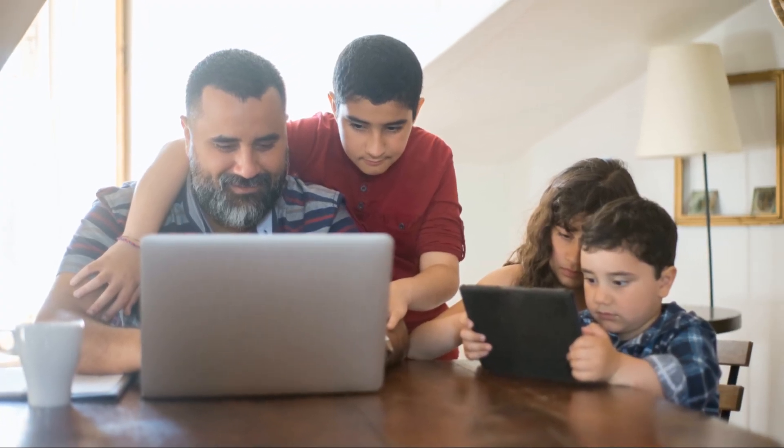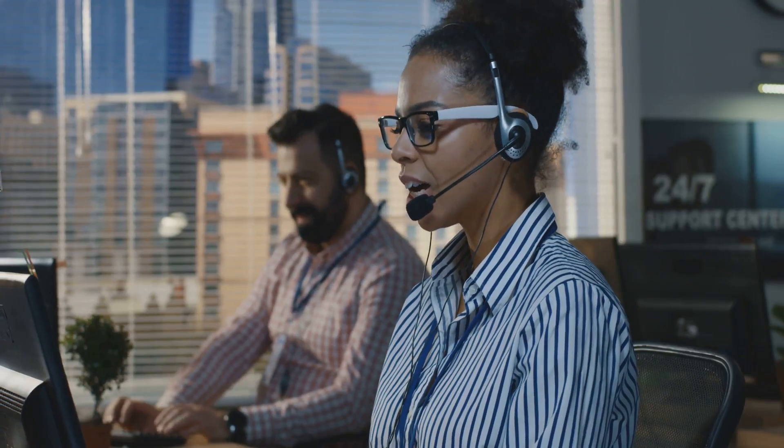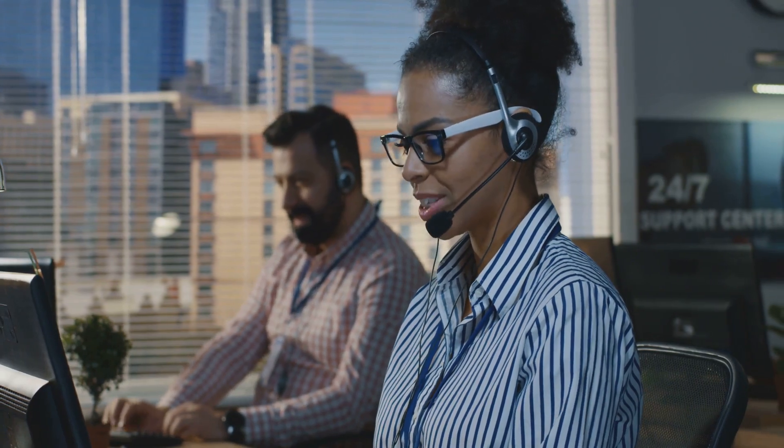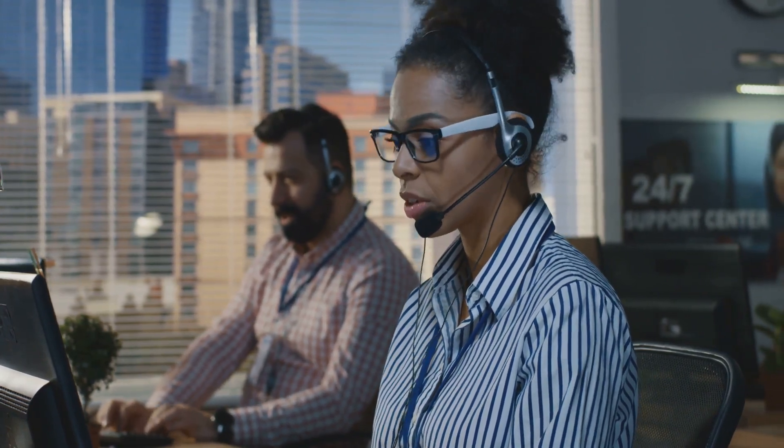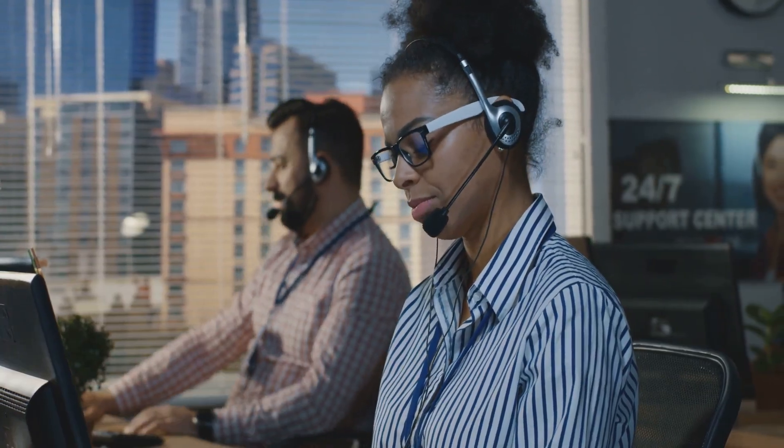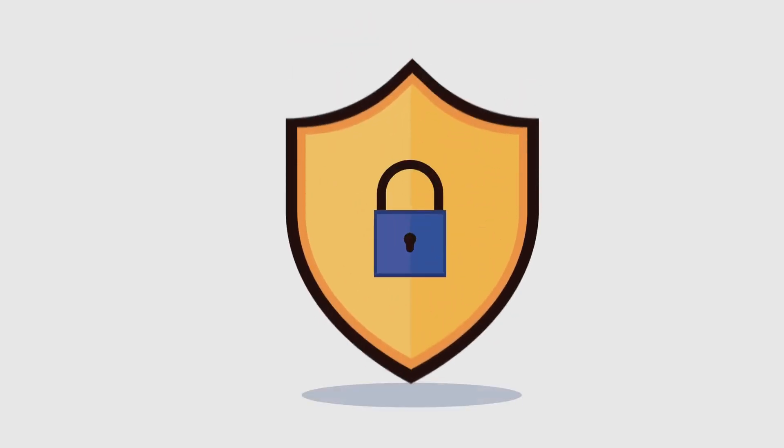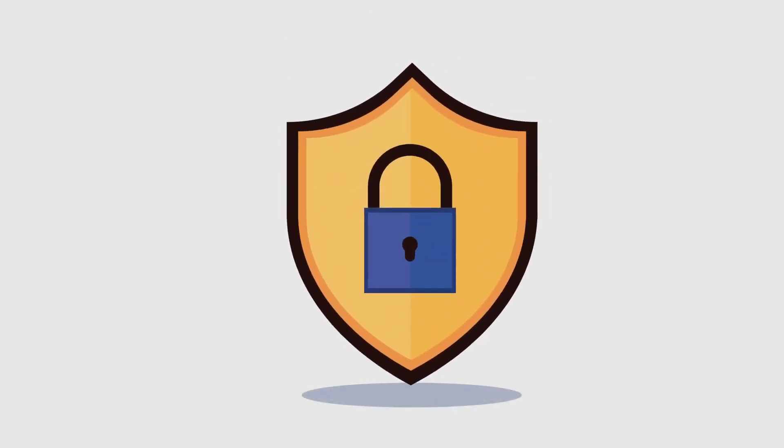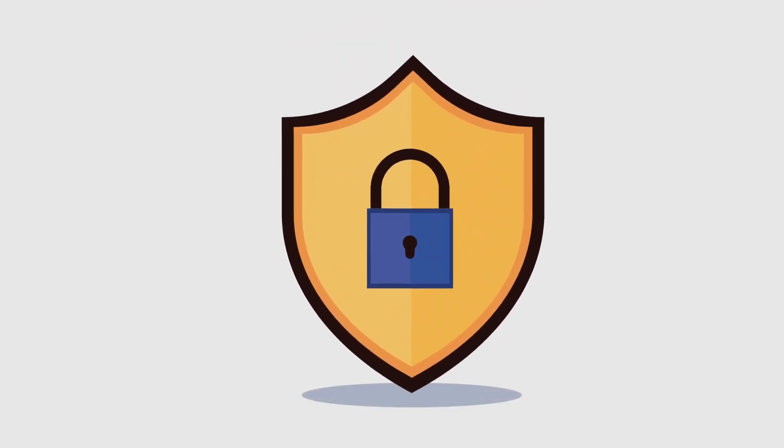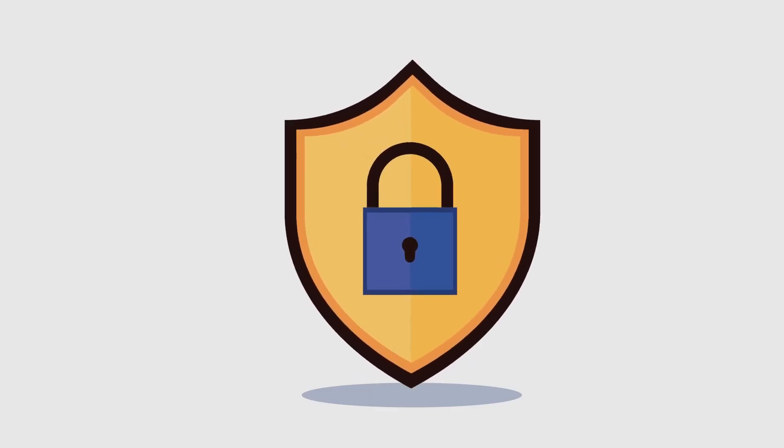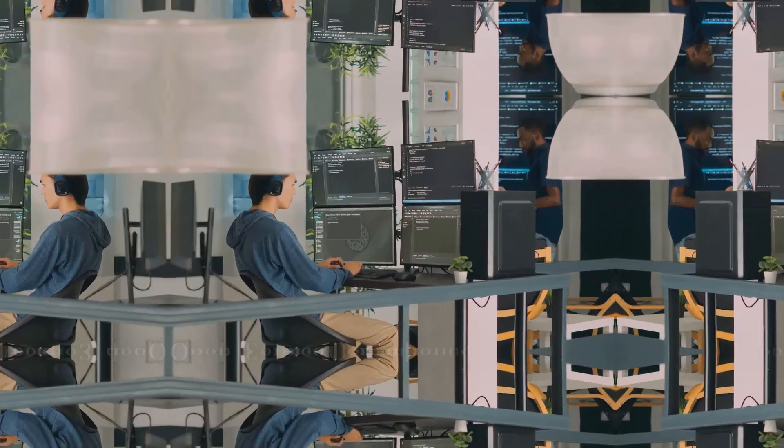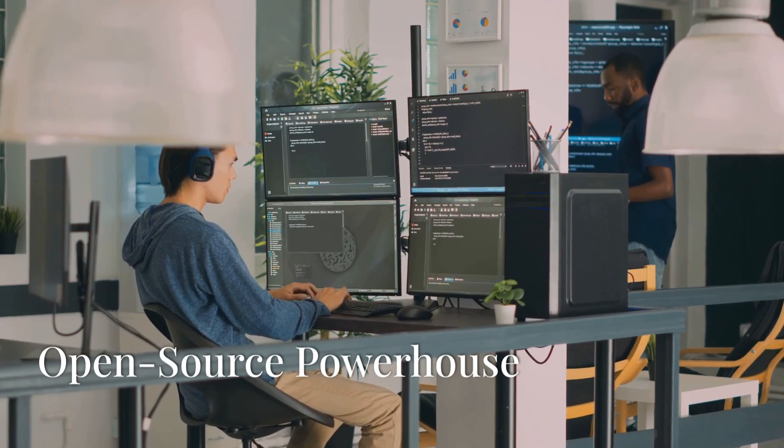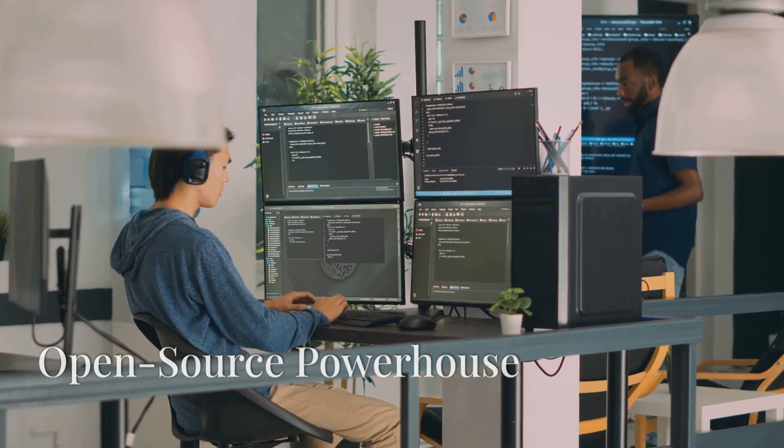And if you're all about convenience, 1Password integrates seamlessly across all your devices. They also offer family plans, because sharing is caring, but not when it comes to passwords. And their customer support is top-notch, with real live human beings ready to help you out if you ever run into any issues. So if you're looking for a password manager that's both easy to use and incredibly secure, 1Password is definitely worth checking out.